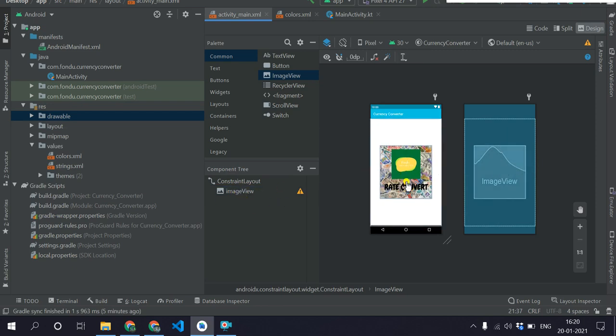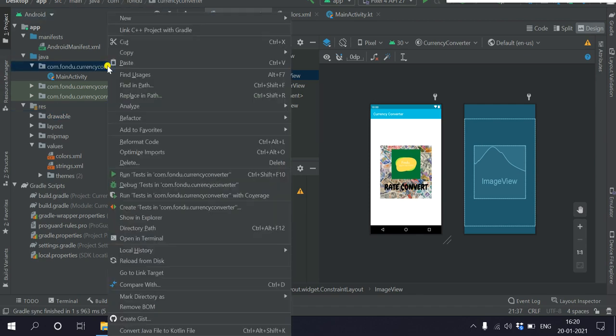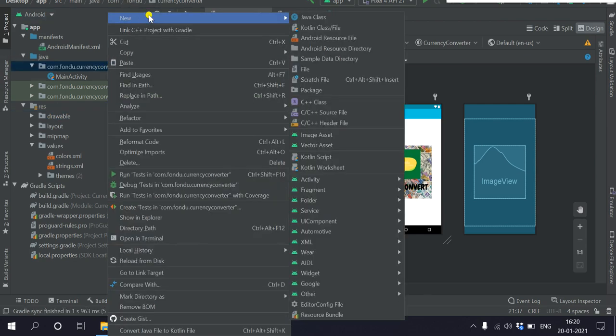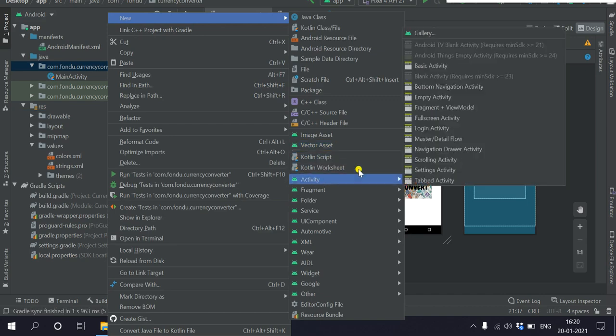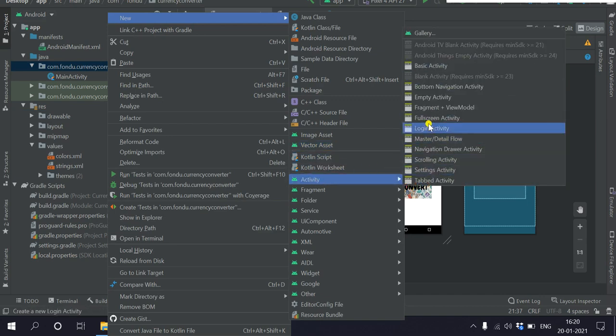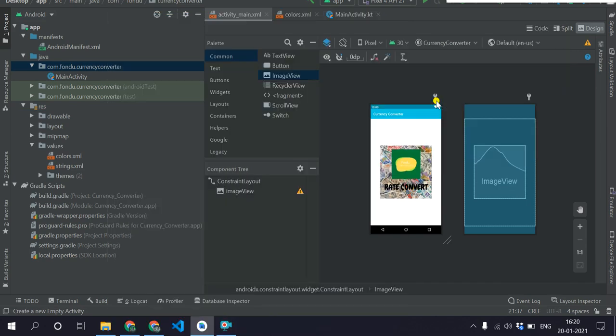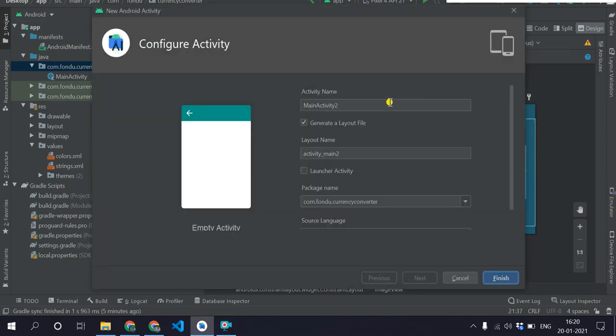So now our splash screen activity is ready. This was the basic project setup. In the next video I would be telling you the logic to make this splash screen work. So before going, let's just make another activity and I'll name it as home activity.